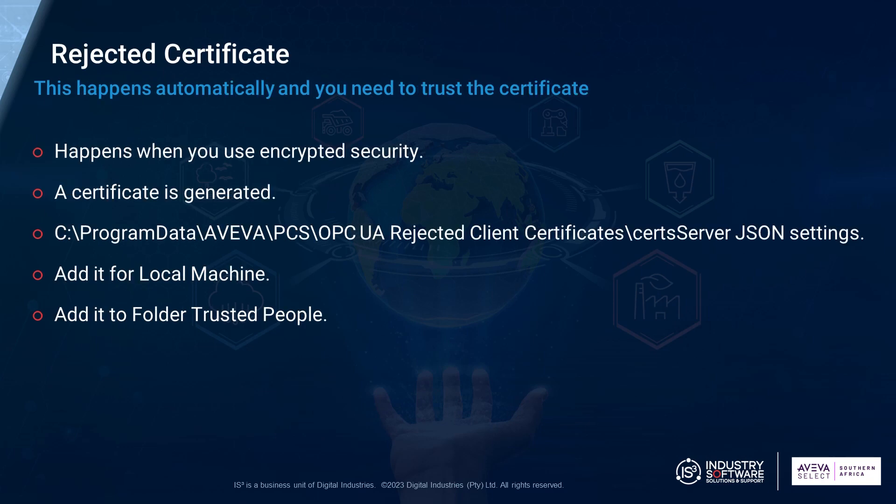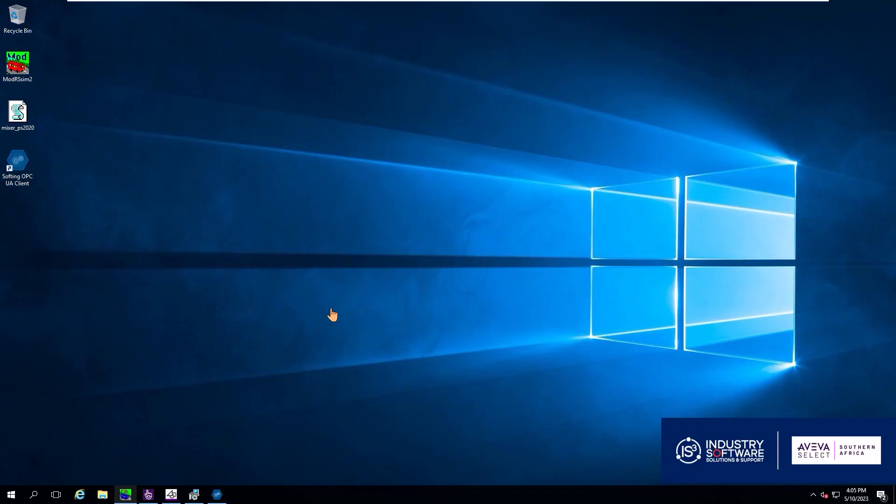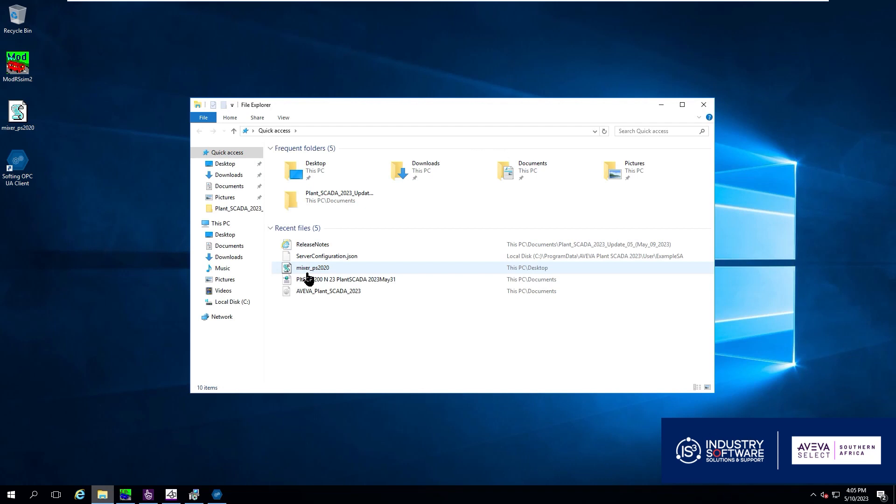First of all we look at the rejected certificate. This happens when you do enable encrypted communication. So if it is your first time you will have to do this in order to get it to work. So we go to the computer.